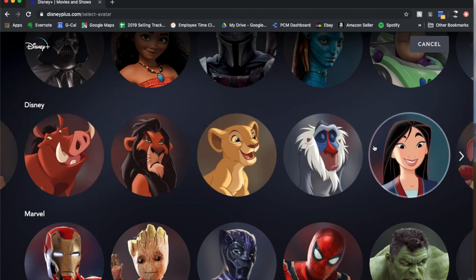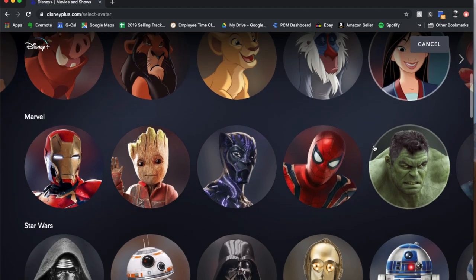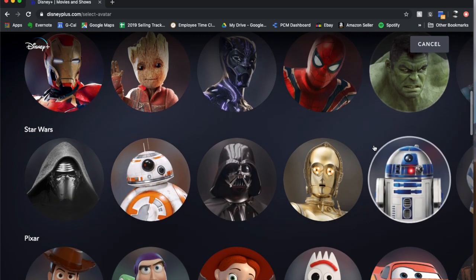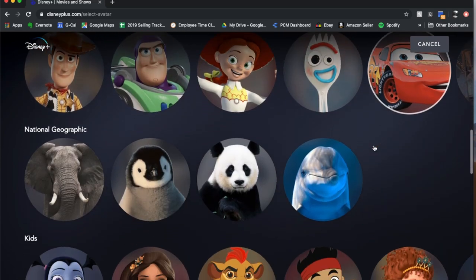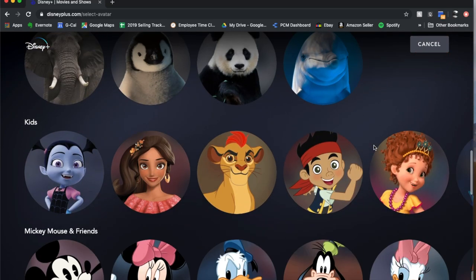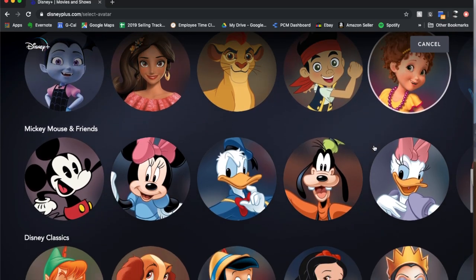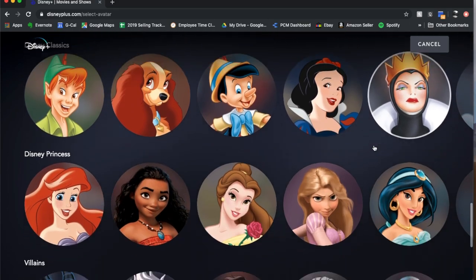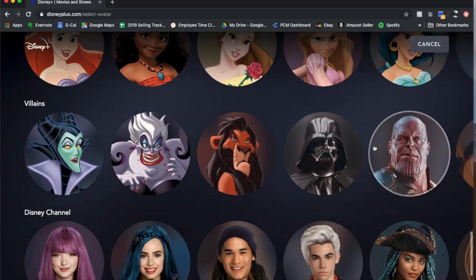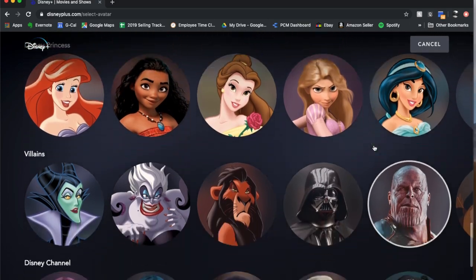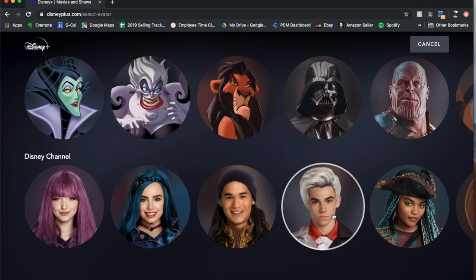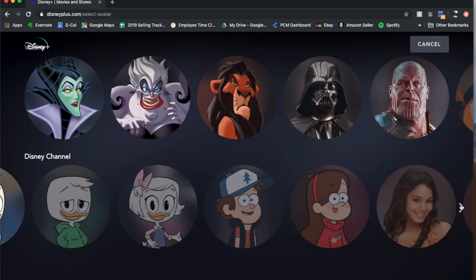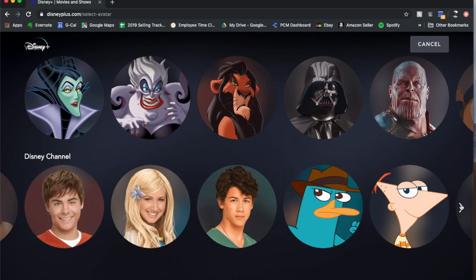Again, there's a ton of different options to choose from. You've got Marvel characters, Star Wars characters, Pixar, National Geographic, kids, Mickey Mouse and Friend classics. You've got princesses, villains, and Disney Channel all for you to choose from.